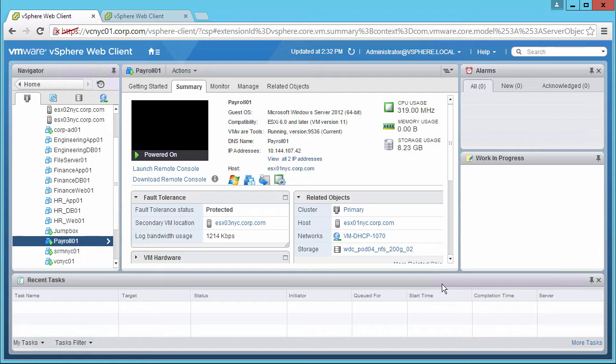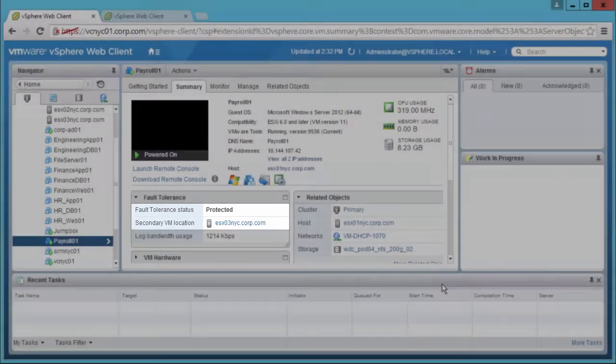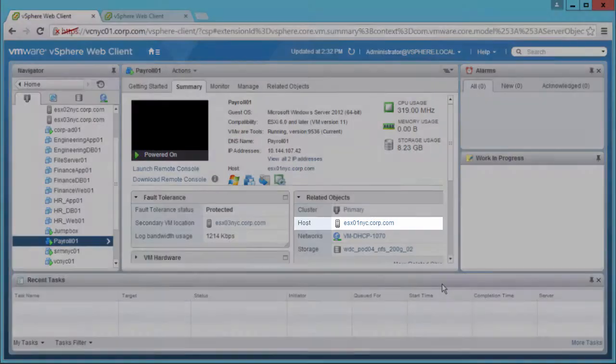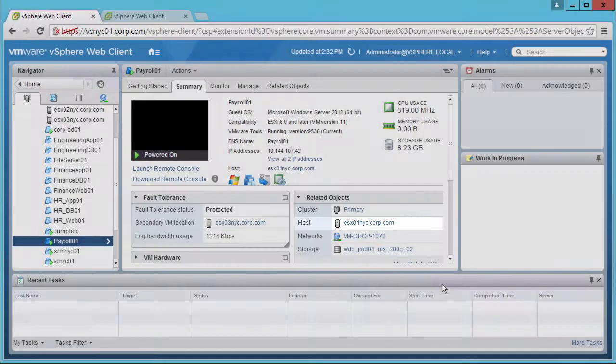Note that the current Fault Tolerance status is protected, the secondary VM is running on host 3, and the primary VM is running on host 1.